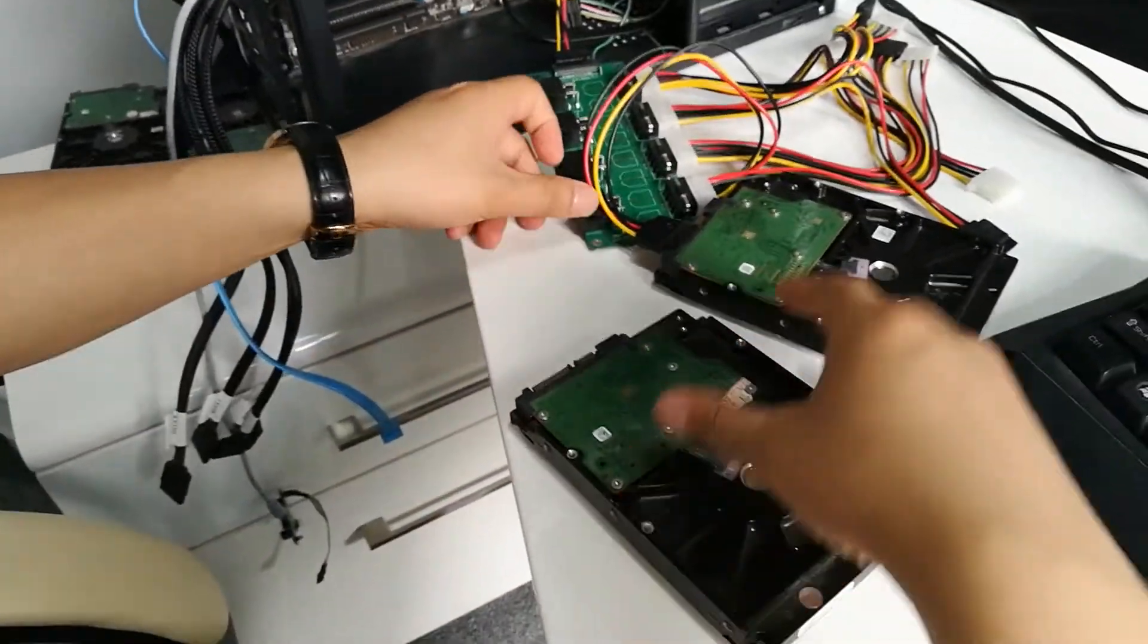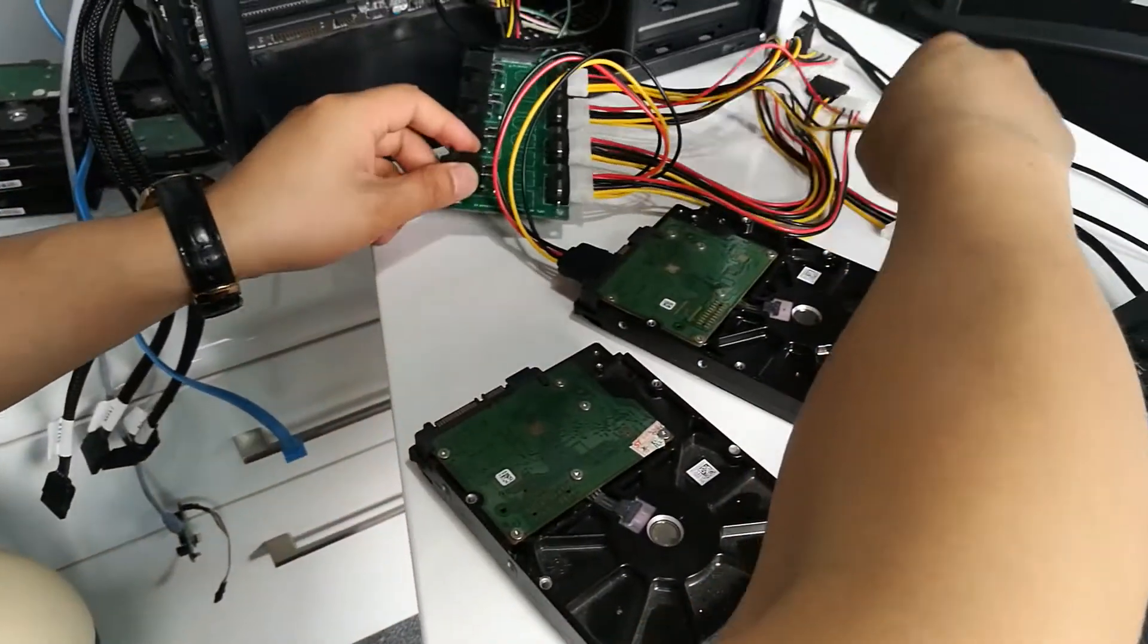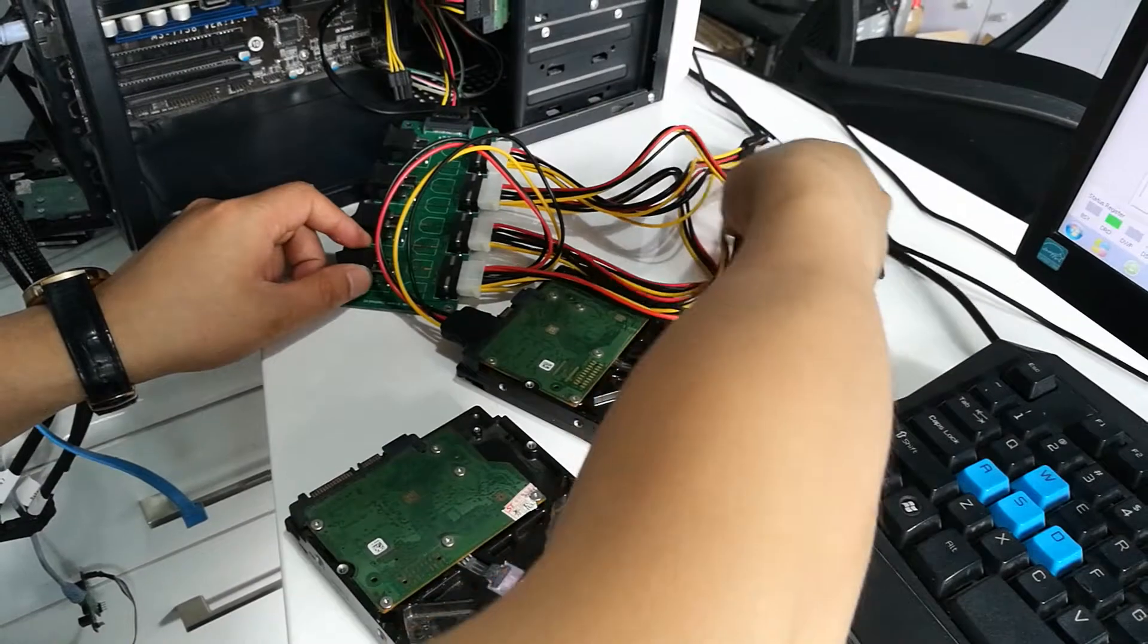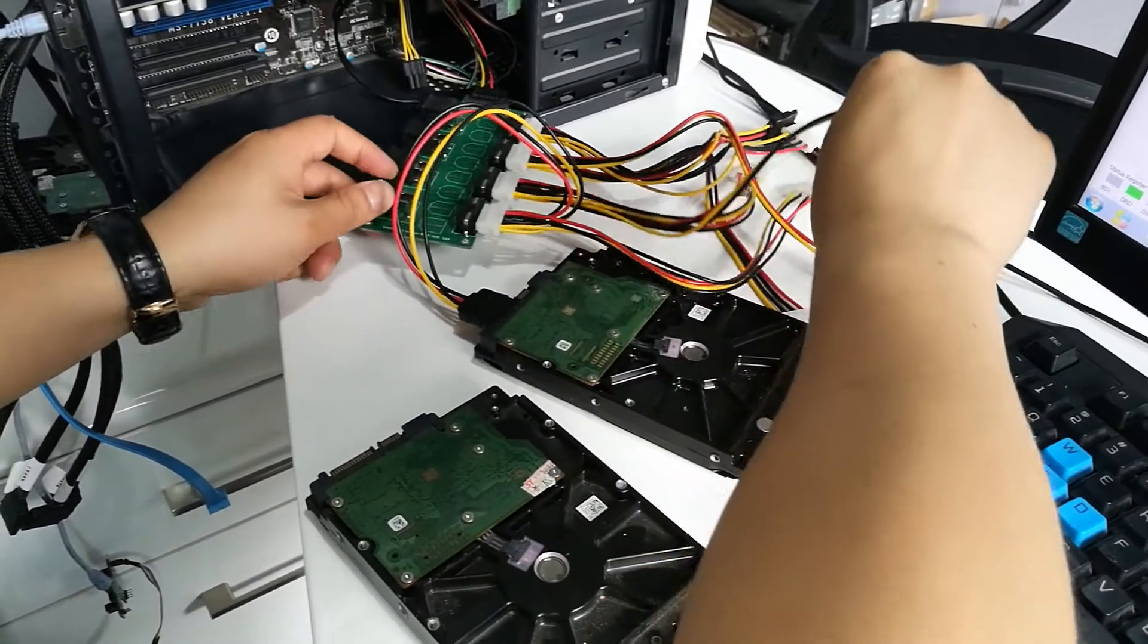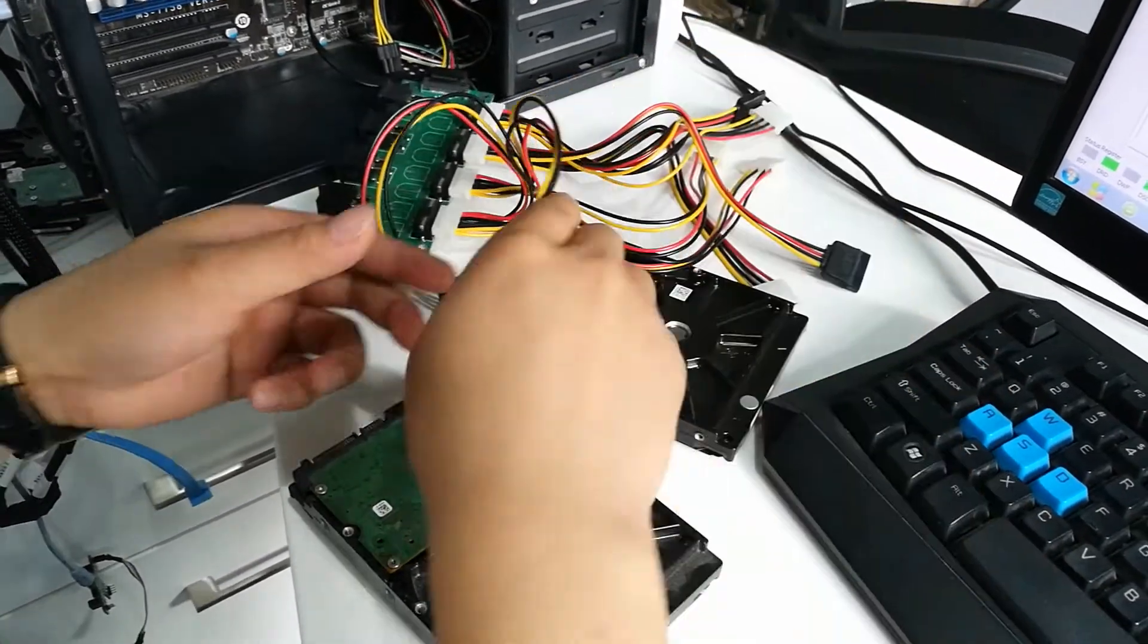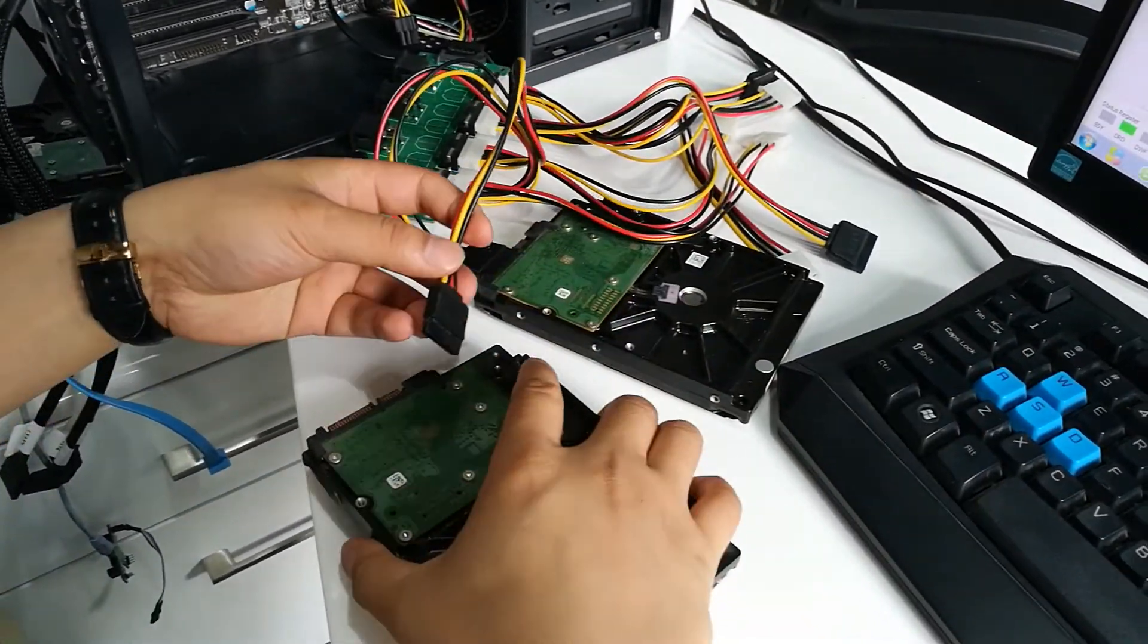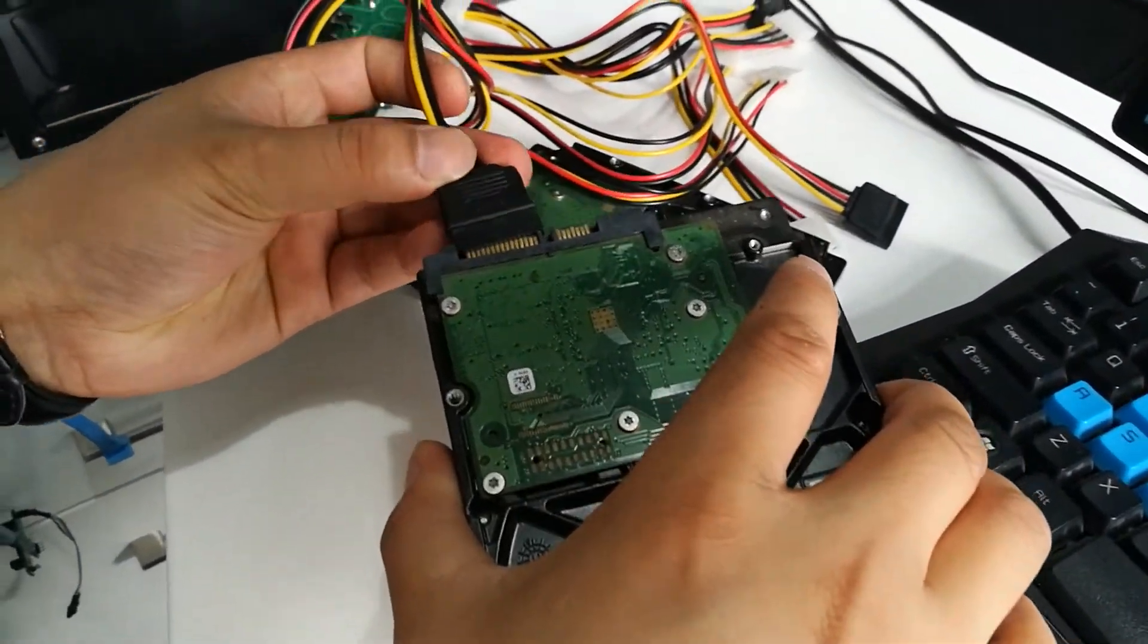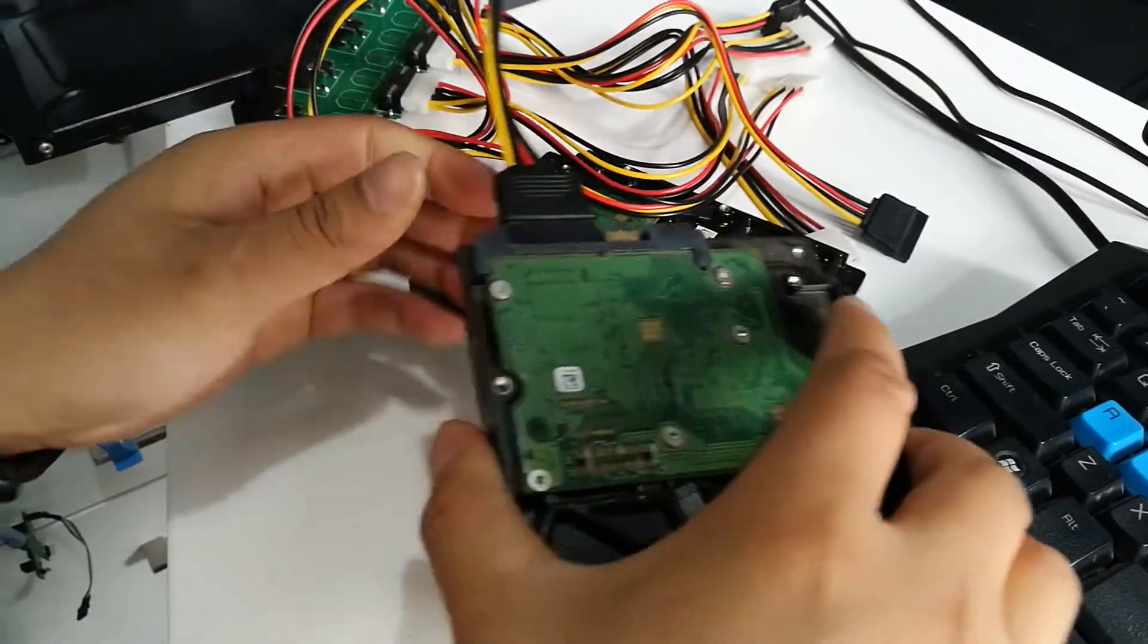We can connect another drive and use another power cable.